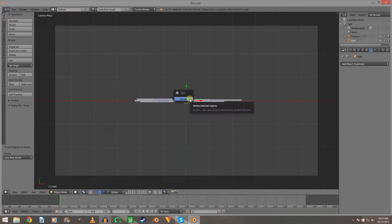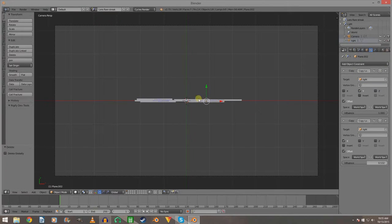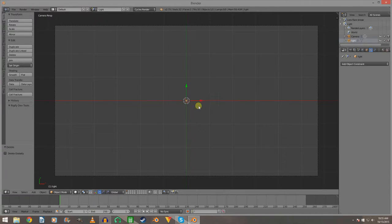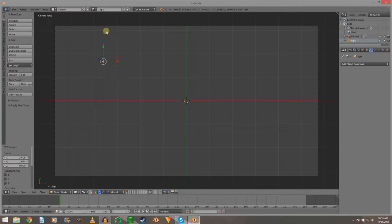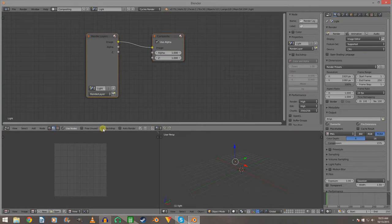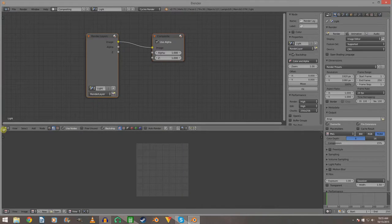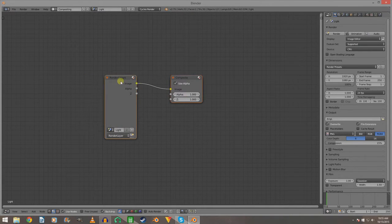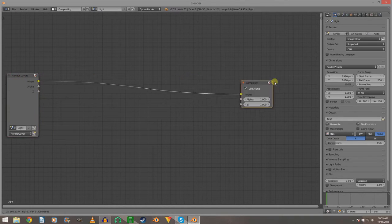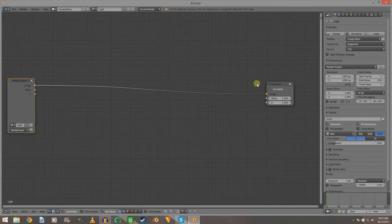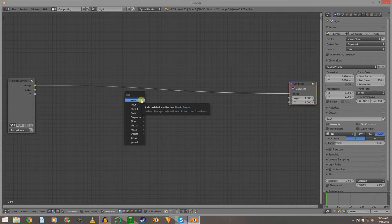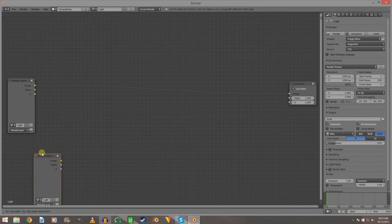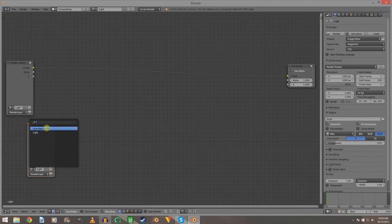We can delete the light from the scene because it's already linked to the original light — that was just a link so we could drag it around and see. Position it a little bit over here. Go to the Compositing tab, enable Use Nodes and Backdrop. Get rid of the default nodes — if you saw my original tutorials you should know how to do that. I'm trying not to make this boring for those of you who do know Blender. Duplicate the scene and set this one to the lens flare streak.